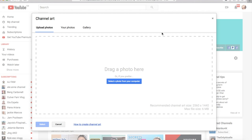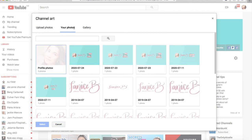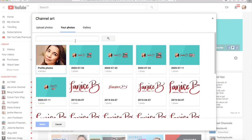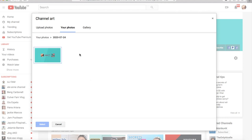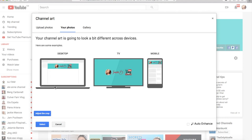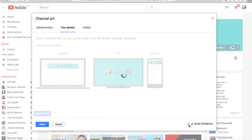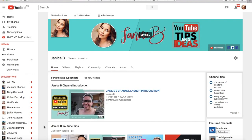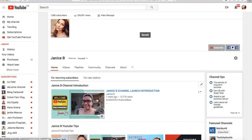You can either upload your photos, or browse the gallery which has preset channel arts you can use. I go to my photos and select my channel art. You can either adjust it or auto-enhance it, and then press Save. This will automatically save your channel art.